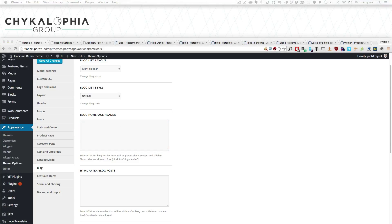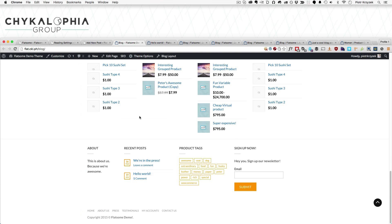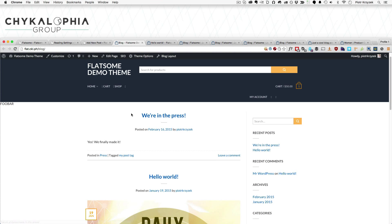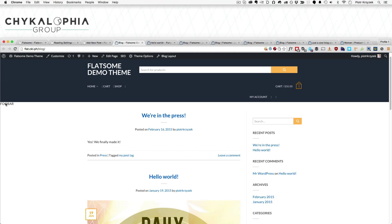The blog homepage header and the HTML after blog post sections are a little bit interesting. Here in the blog homepage header, we can add content right in front of our content. I did some tests right before to make sure I got it right for you guys. So it'll add it right here.